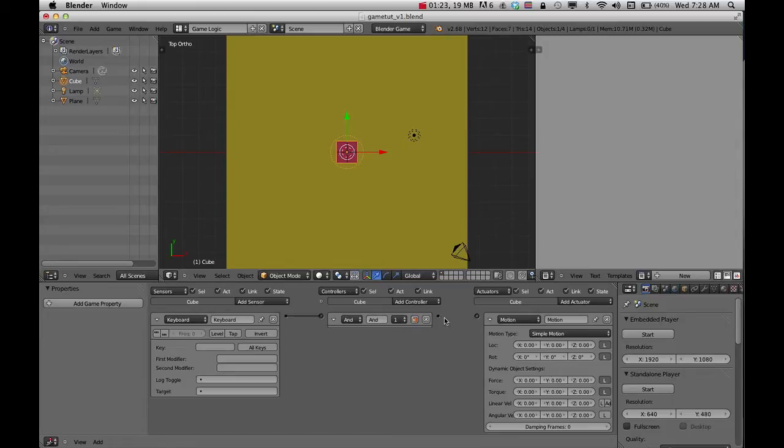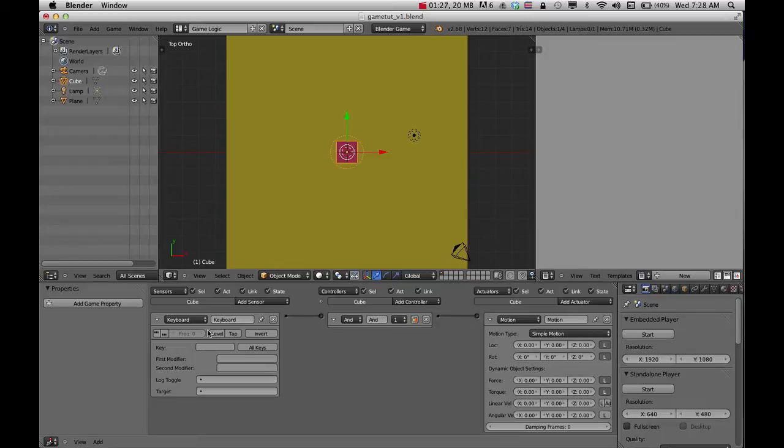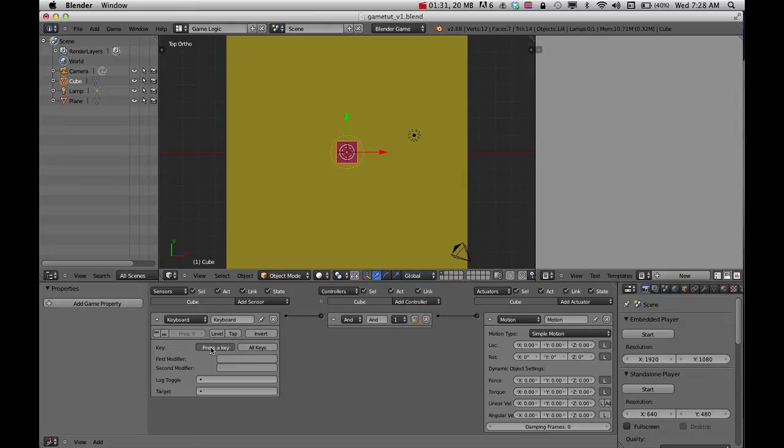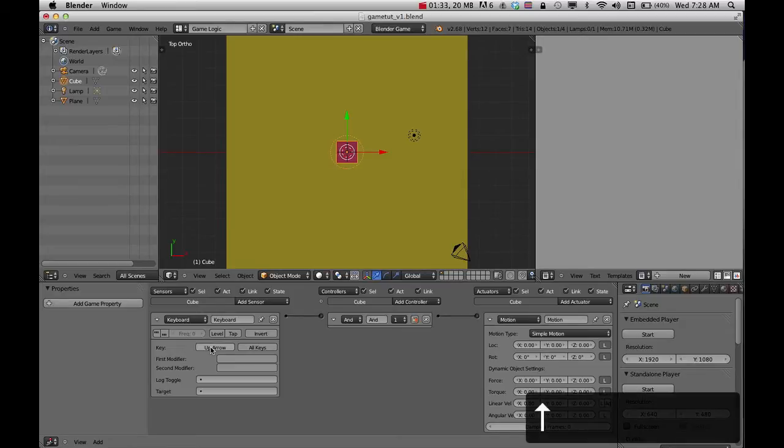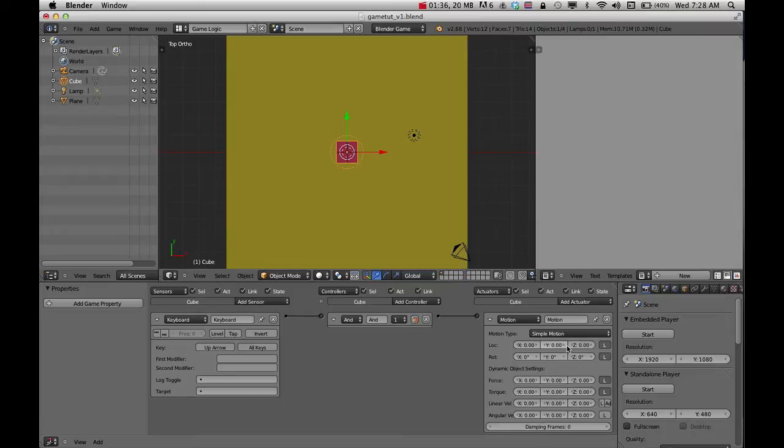I'll go ahead and hook them up. On where it says keyboard, I'll click and just use the arrow key and that'll set up that key. On this motion area, I'm going to change the Y location to point one. You can play with that one.